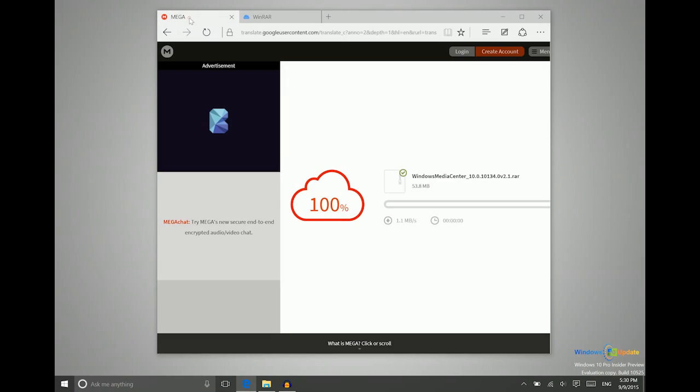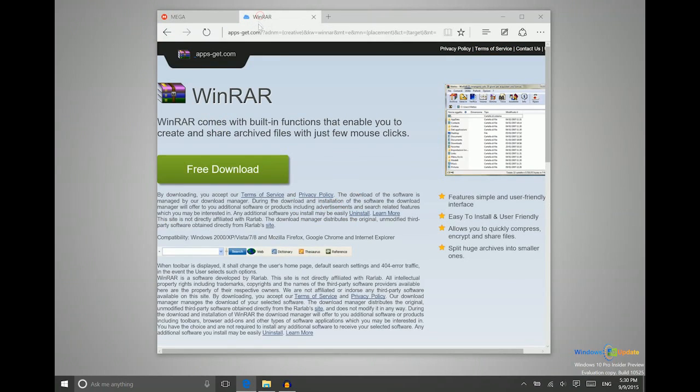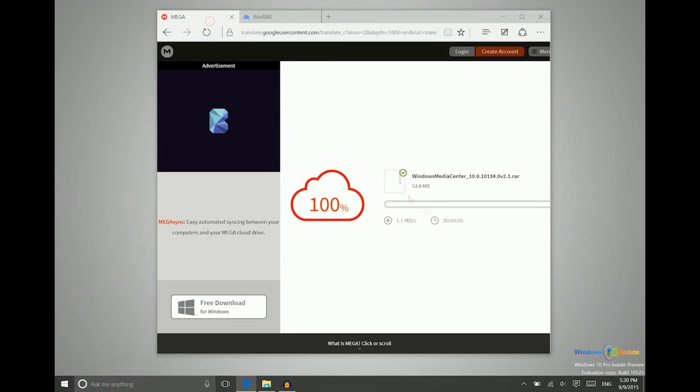So first of all, you'll need to go to this link to download this file, which will enable you to install Windows Media Center. Second, you also need to download WinRAR, which will enable you to unpack the download that you will get from this link.